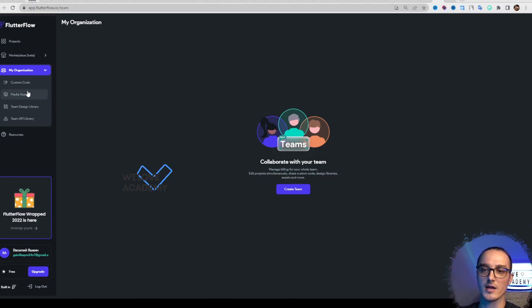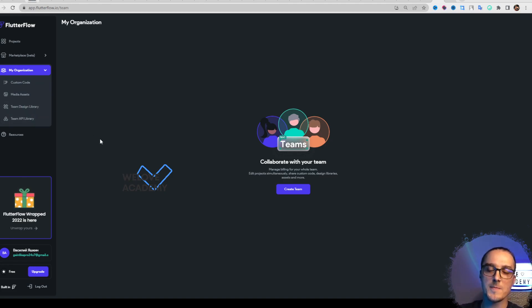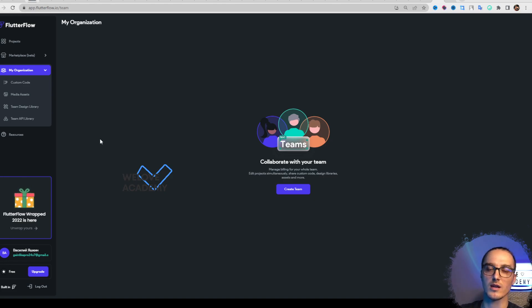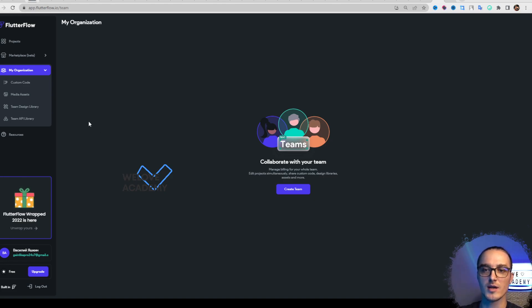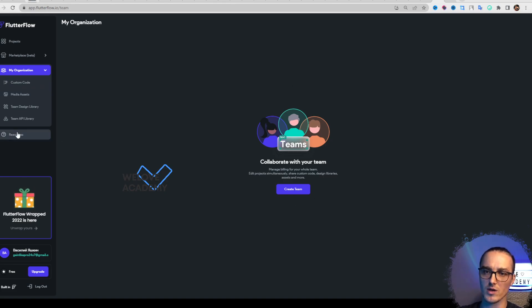Anything you need - custom code, media sets, team design library. For example, if you have several developers working on one project, you can share code with them that they can use during their work.